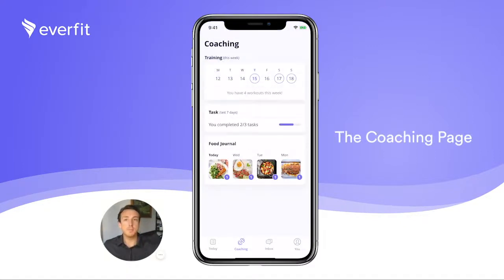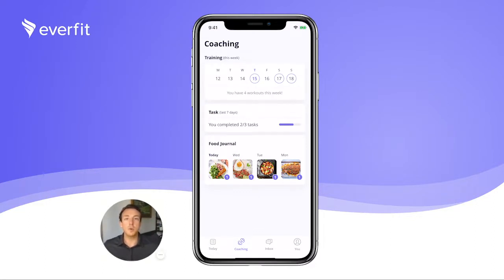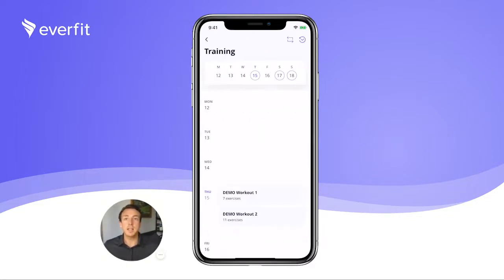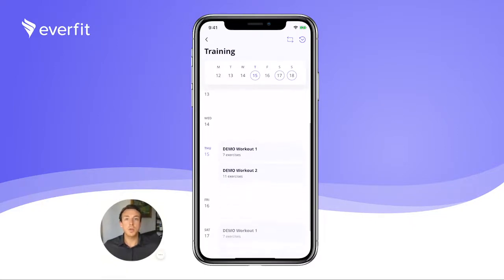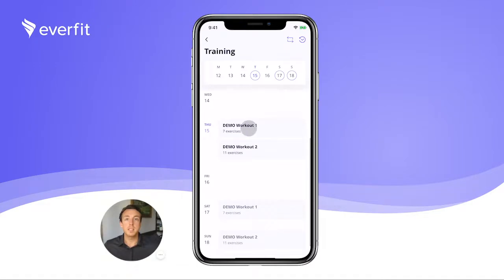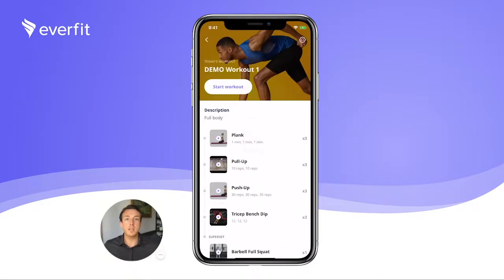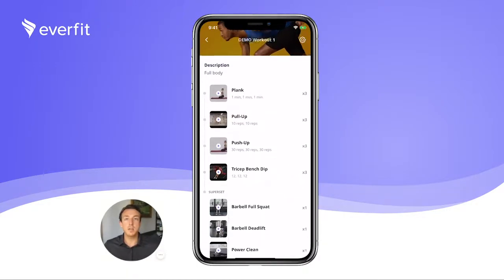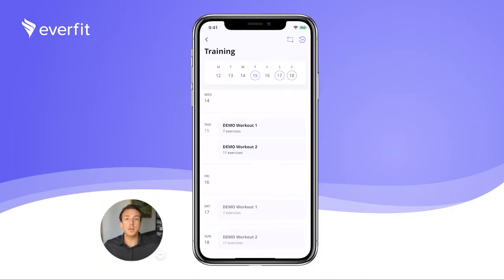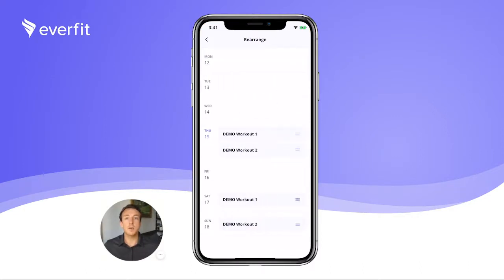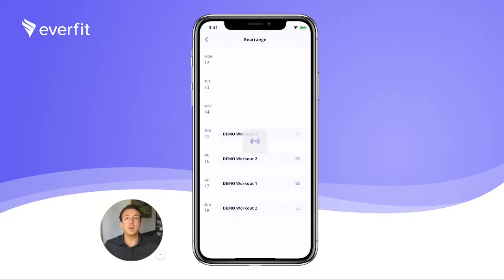On the Coaching page, your clients will be able to prepare their week as they can view past and future workouts and tasks. Clients can click on the training calendar to see the detailed training schedule assigned by you. Tap on a specific workout to see a list of all exercises included in the program. Within the training calendar, you'll have an option to grant access to clients to rearrange their workouts to different days so they can tailor their training to their own schedule.